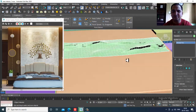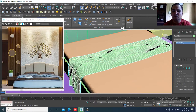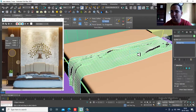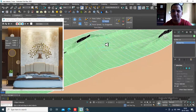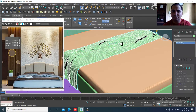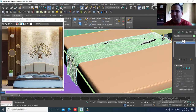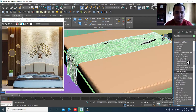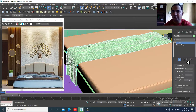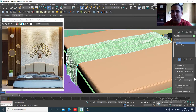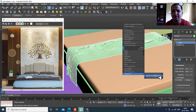You can also change it more if needed. There's a property called Noise which you can use to make it look more uneven. Then assign a Shell modifier and reduce its thickness a bit, and convert to editable poly.